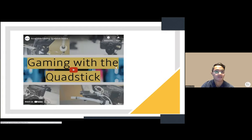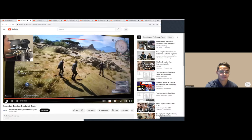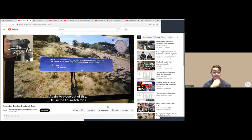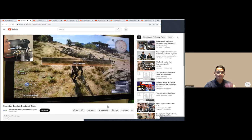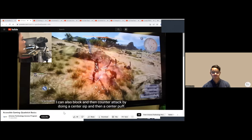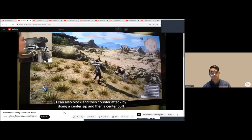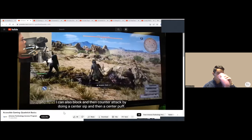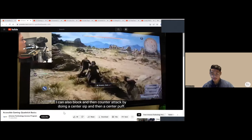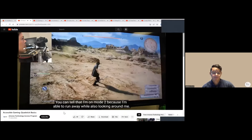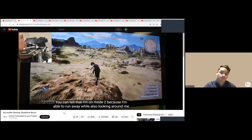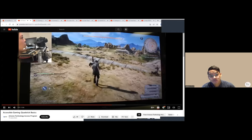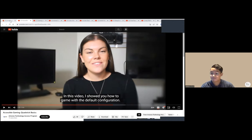This is a Quad Stick demonstration. The audio is soft. You can see her using lip switch for X, doing a single center puff to attack, and blocking then counter-attacking with a center sip and puff. She's on mode two, able to run away while looking around. She sips and puffs to make movements and switch between combat and movement modes.